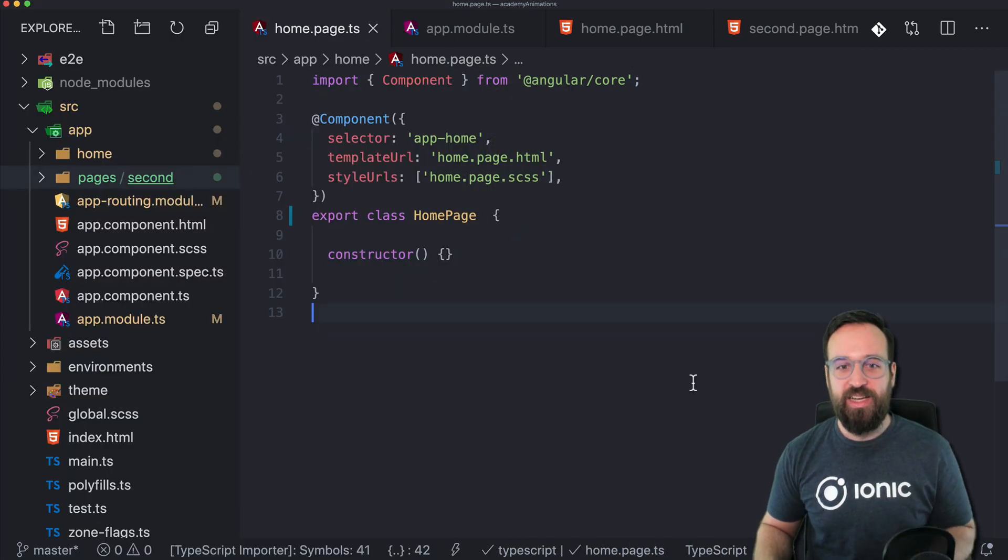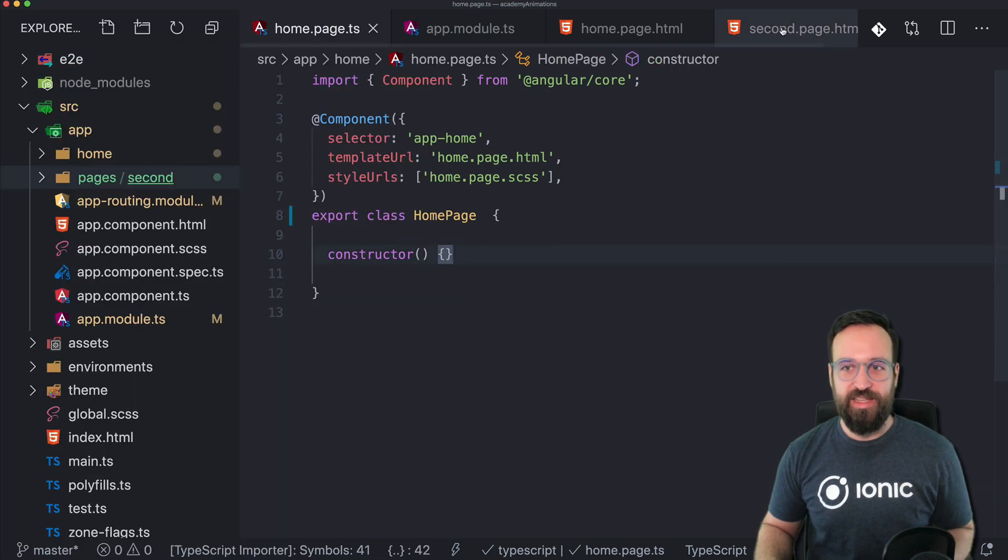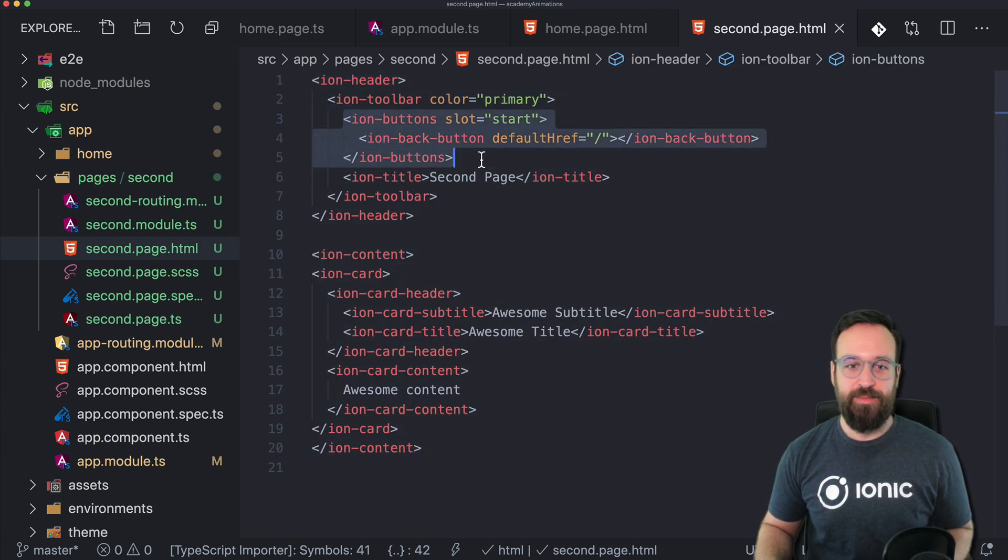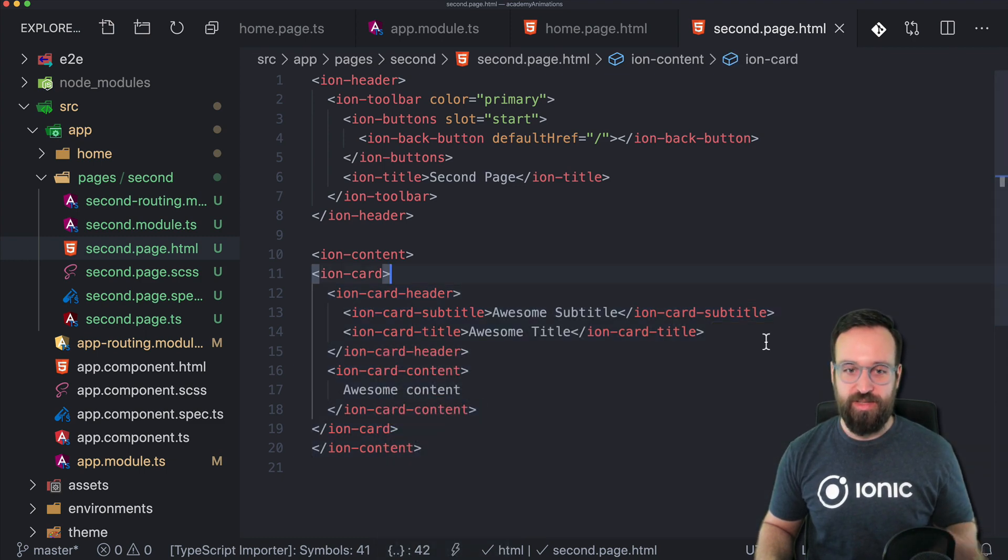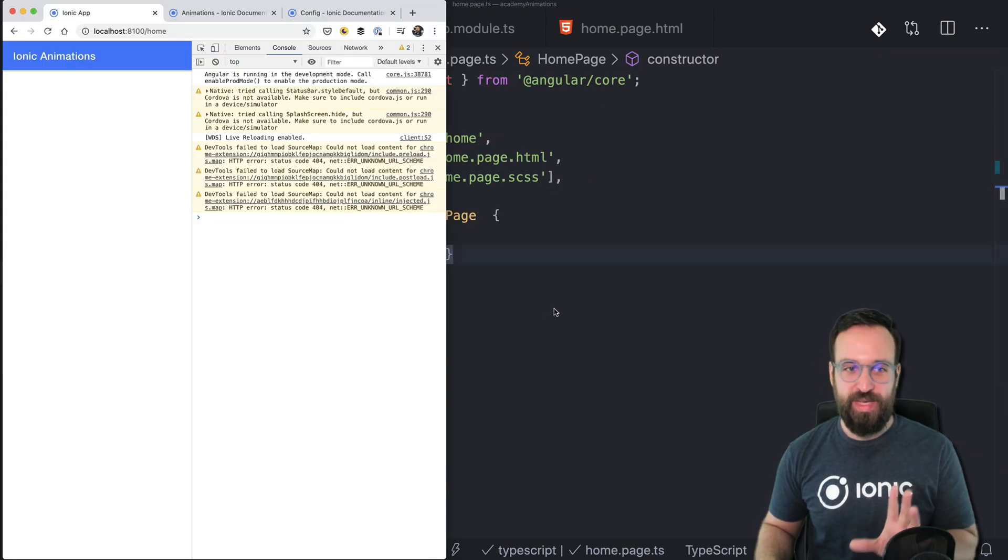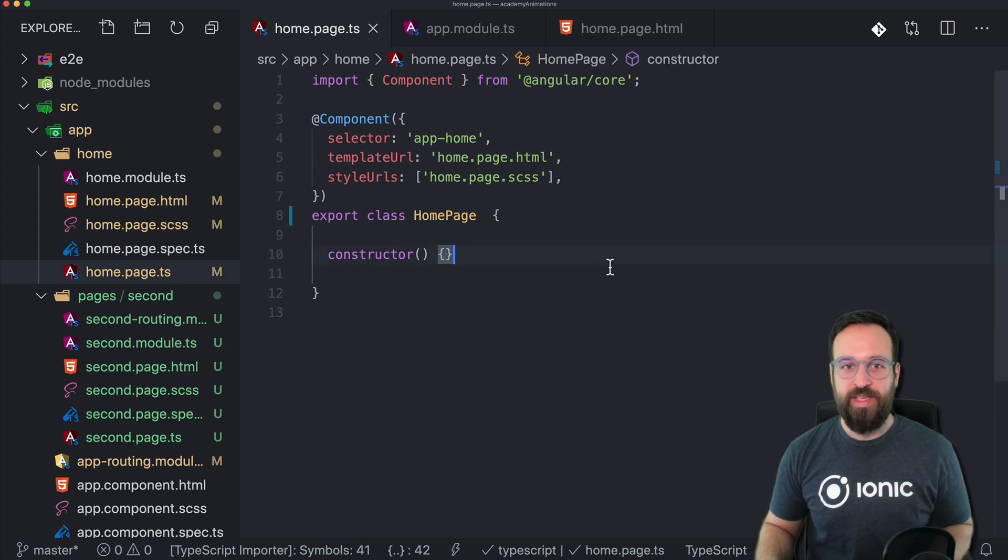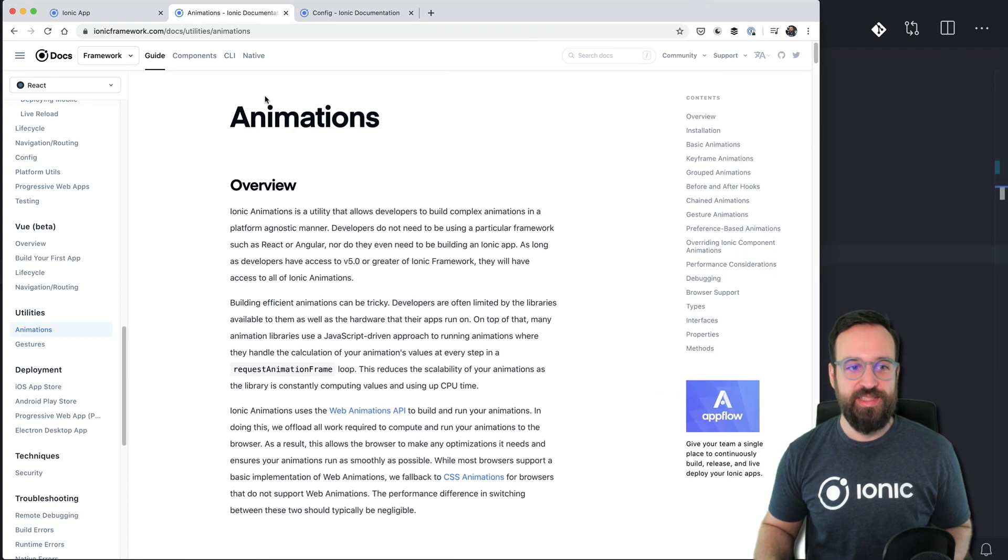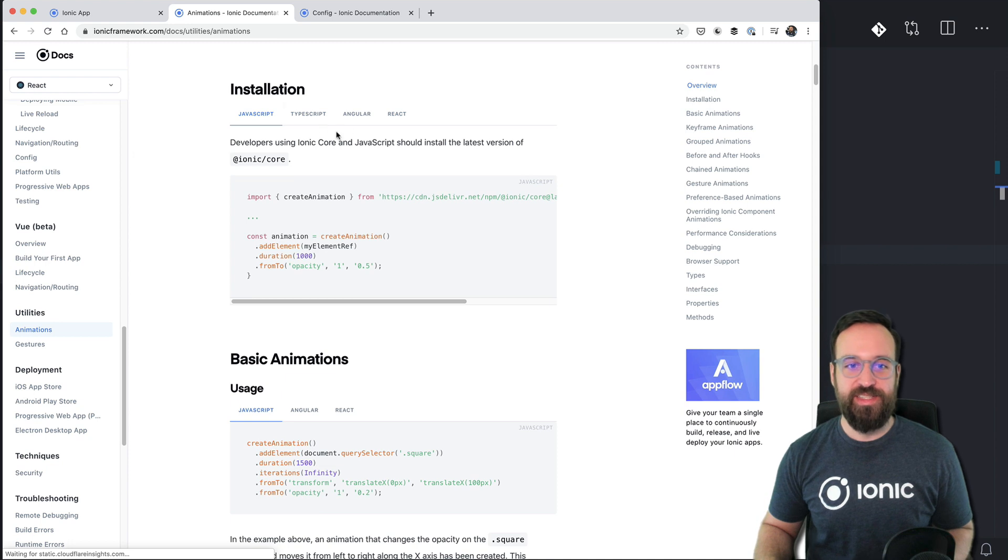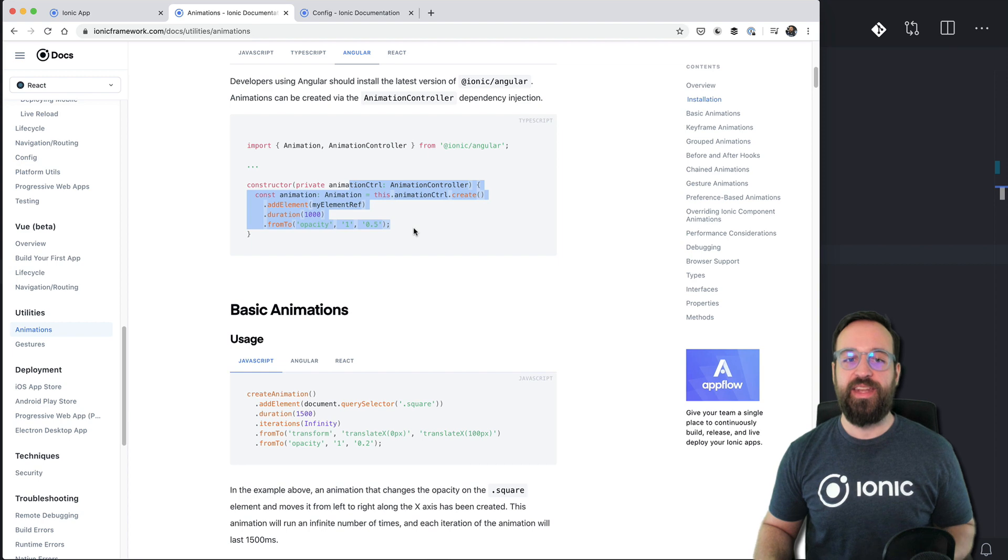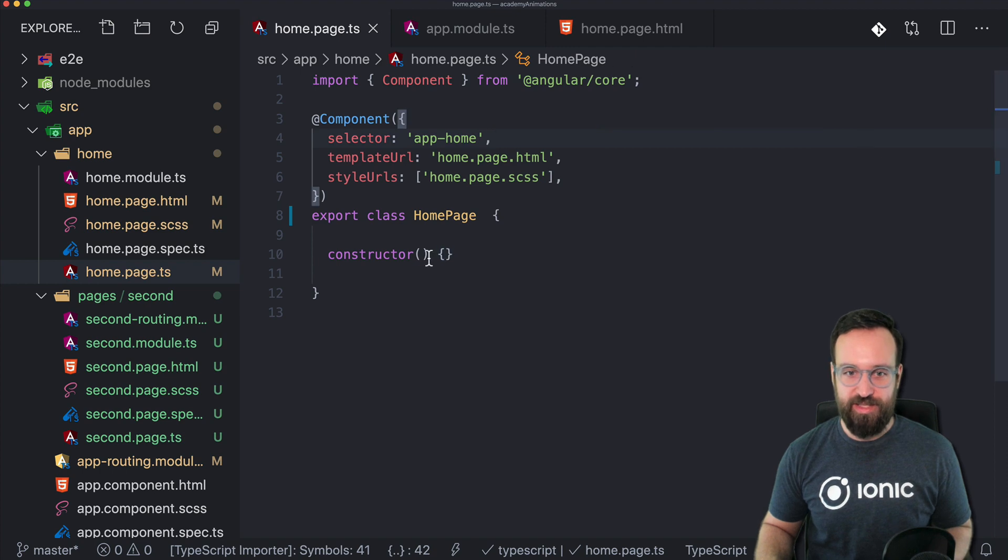So I've already started a blank new Ionic application. I just changed the color a bit and I also added a second page but I didn't really do anything specific in here. Just added a back button and a little card. This will be for our demonstration of the animation between pages. But let's start with a simple example and we can also take a look at the animations API. You can find this in the Ionic documentation.